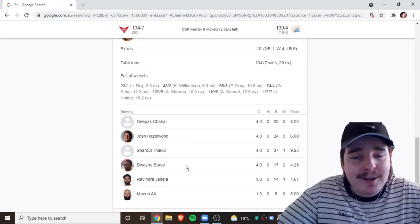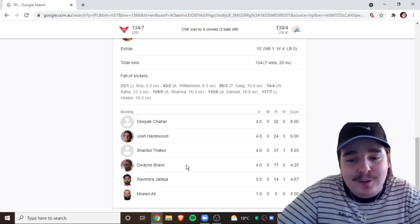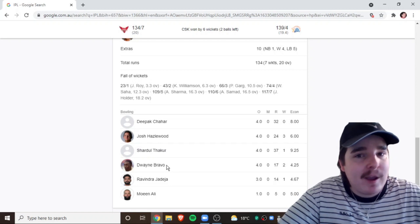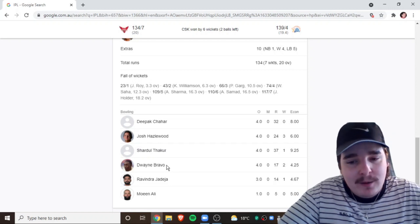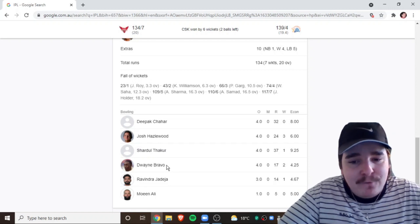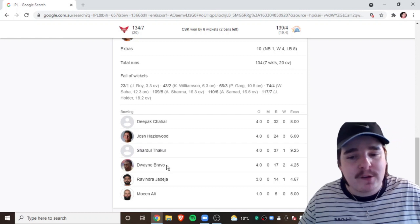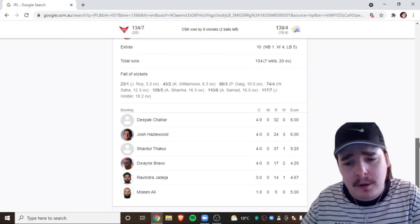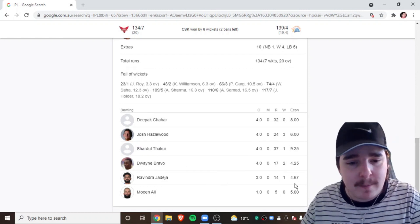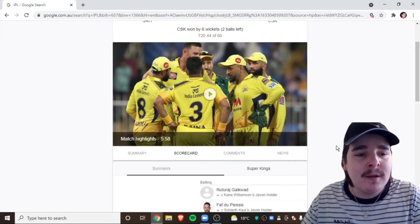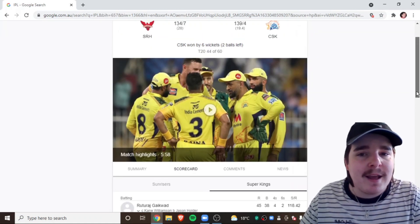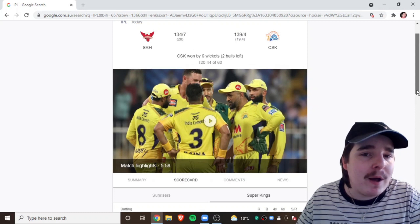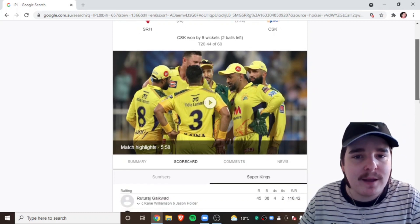I mean, he is still one of the best all-rounders in the world. In short form cricket. He is so, so good still. It's incredible. Two for 17 of 4. Jadeja, one for 14 of 3. And Moen Ali. Only bowled the one over, which I thought was surprising. But, none for 5 of 1. So, it was a valiant effort by Sunrisers. But, 134 was never going to be enough.